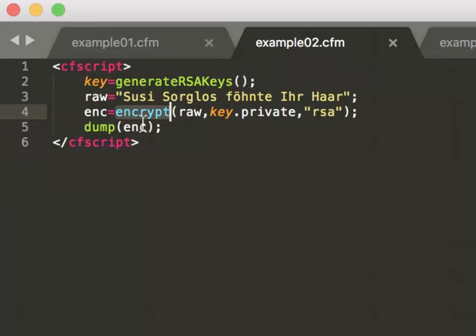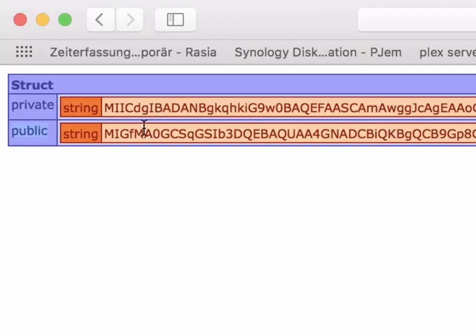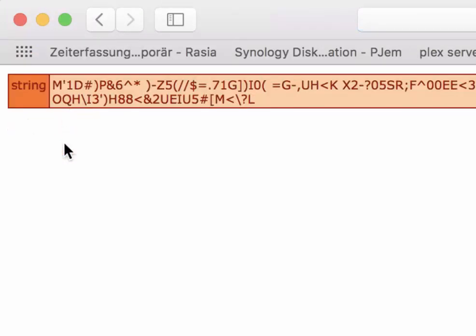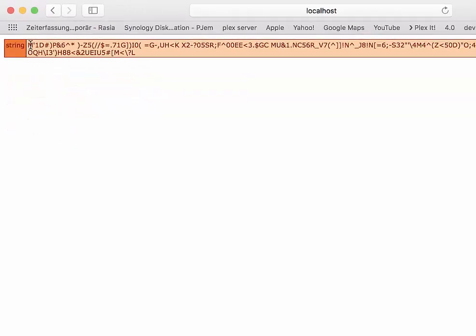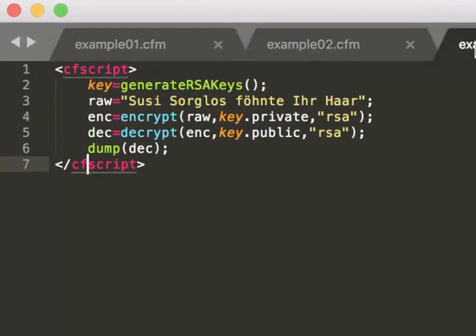And we dump the output, so the encrypted string. When we look at that, we get the encrypted string as expected. Going on,